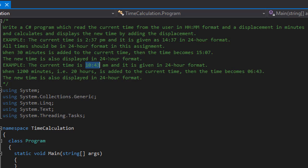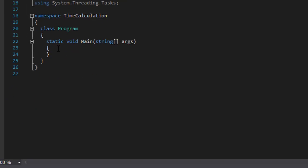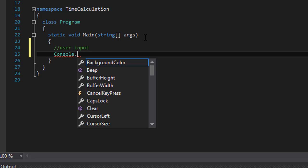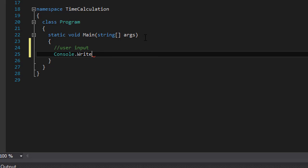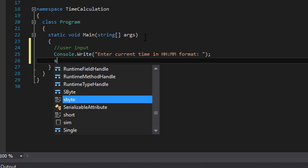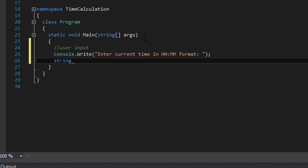Basically we will be adding the minutes that the user enters into a time that the user enters as well. So let's get started. The first thing I'm going to do is ask for the input, so we'll do console.Write so the user can enter next to our prompt, and we will ask 'Enter current time in HH:MM format.' We'll capture it into a string called currentTime, which equals console.ReadLine.